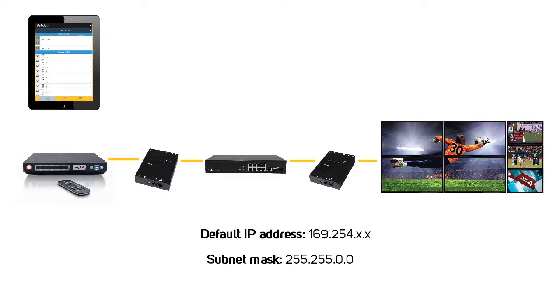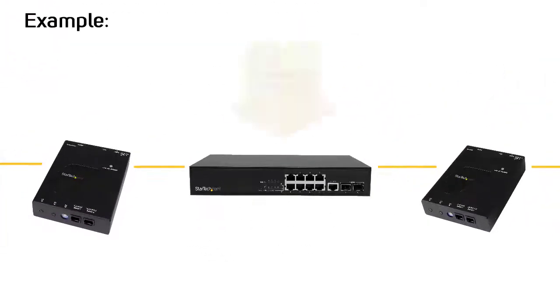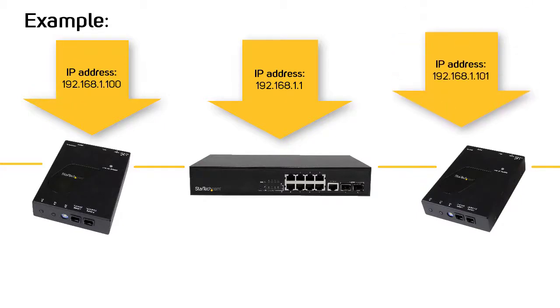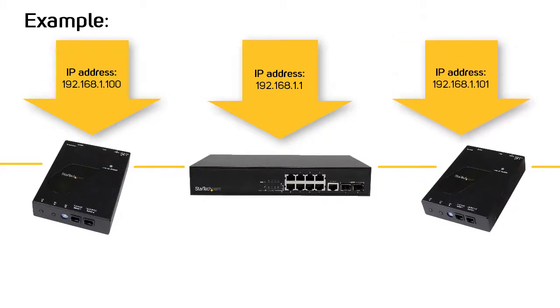For example, you can change your transmitter to 192.168.1.100 and your receiver to 192.168.1.101. There are links in the description to assist you in changing your control device's IP address.